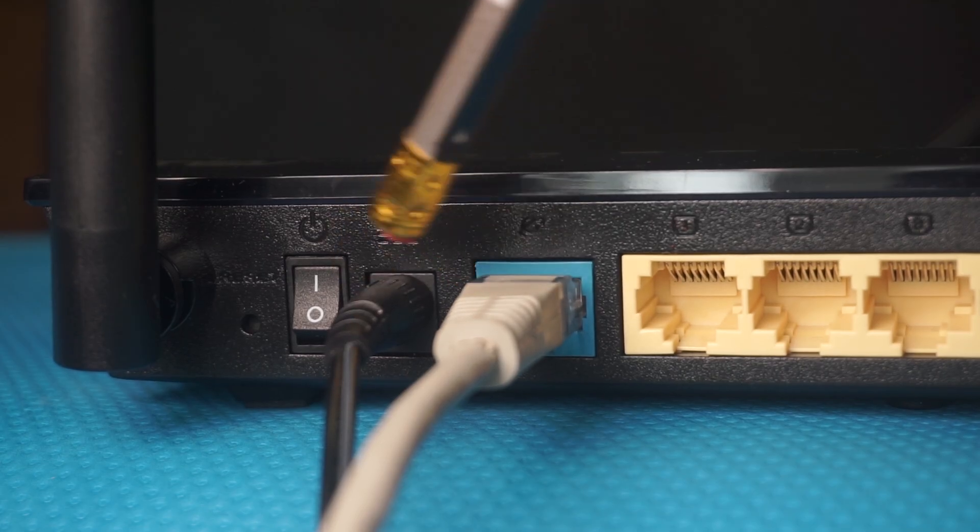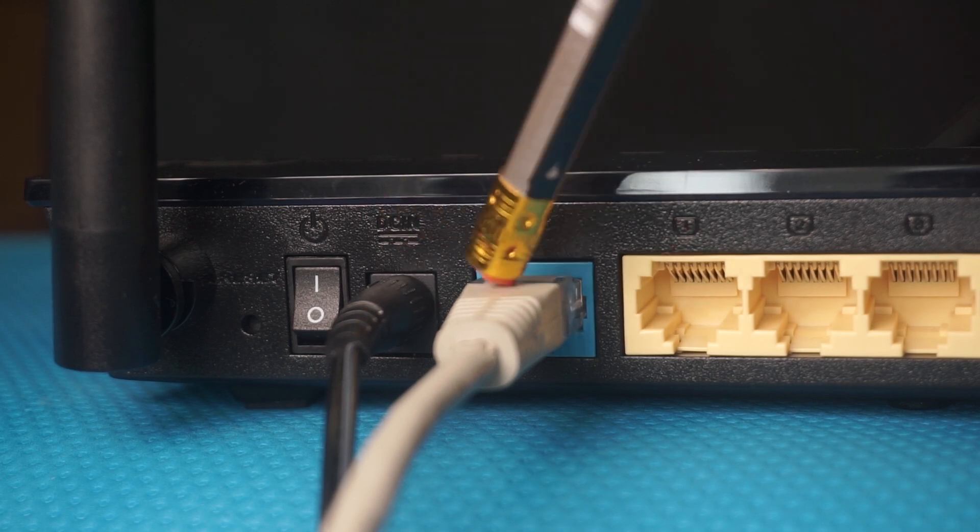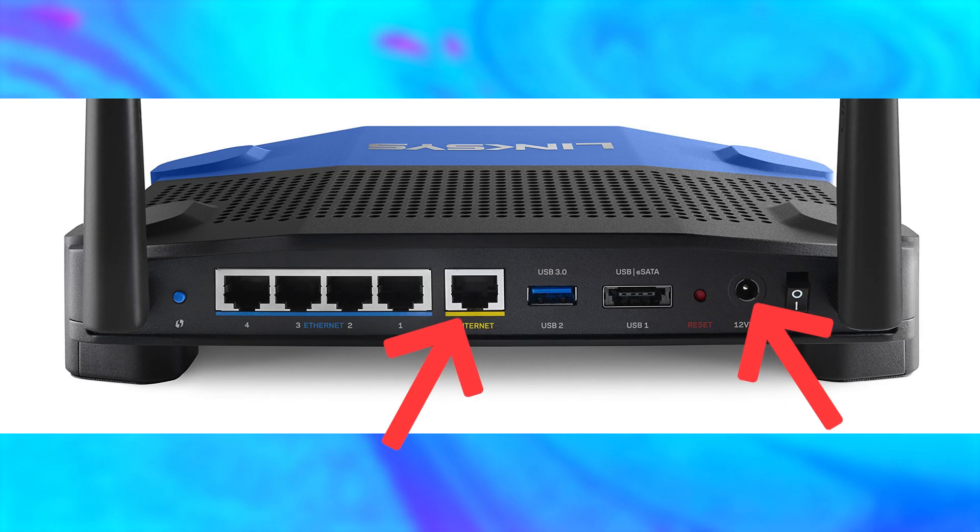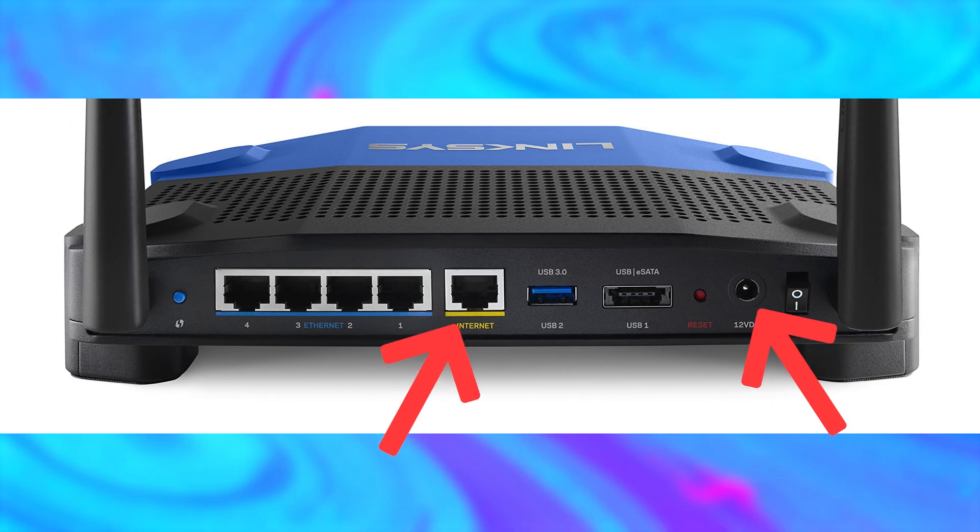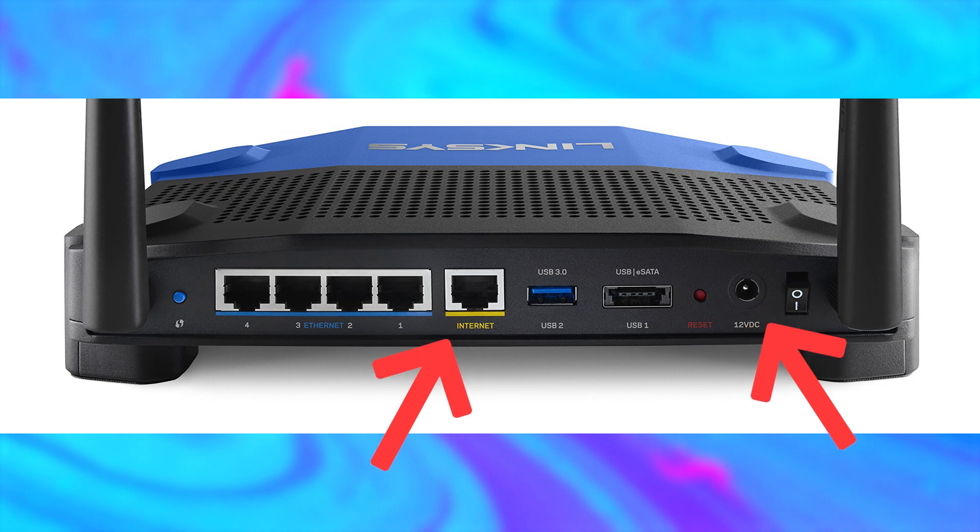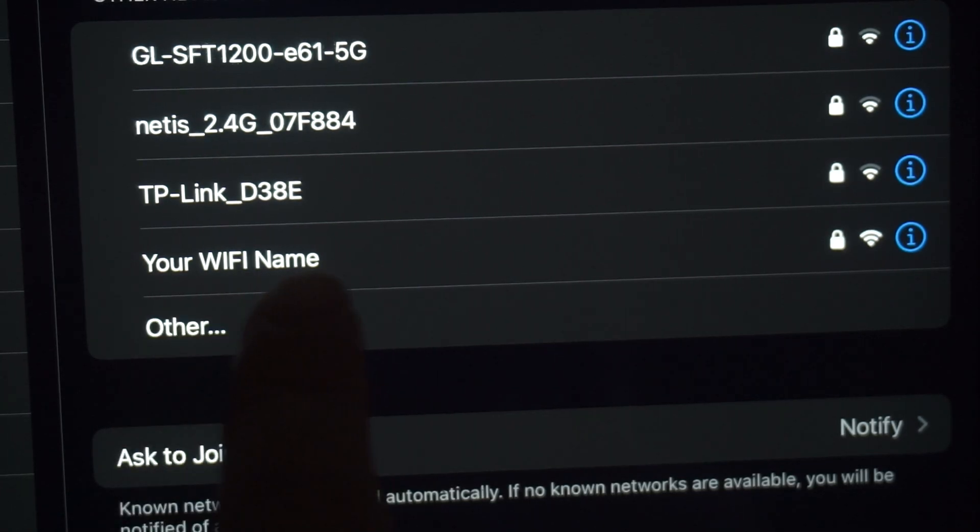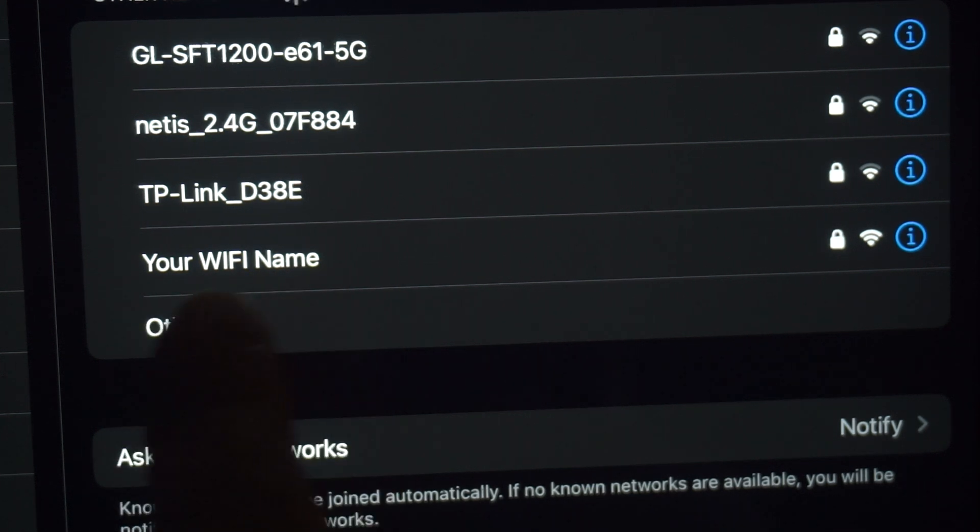Connect the router to the power adapter and cable from your internet provider. This will enable Wi-Fi. If your router is new and hasn't been set up, your Wi-Fi network will be named after the router.